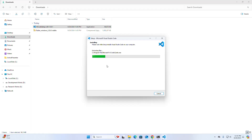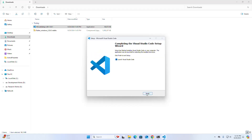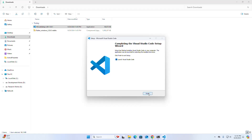It may take a while for installing Visual Studio Code. Check the launch checkbox and click Finish to launch Visual Studio Code right now.